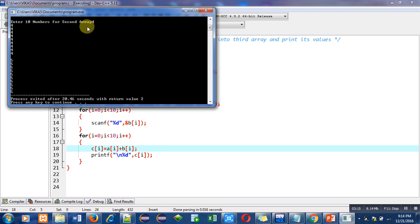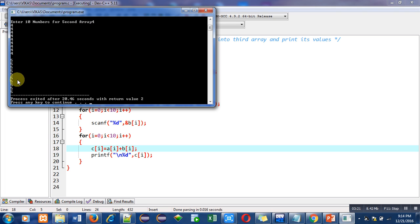So you can see that output is five ten times, which is displayed with the help of c array. So all ones have been stored inside a, all fours have been stored inside b, and the sum which is five is stored inside c.